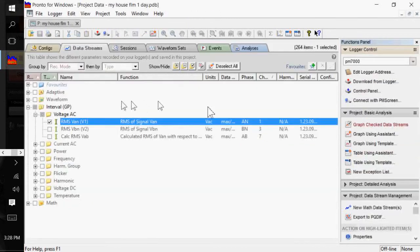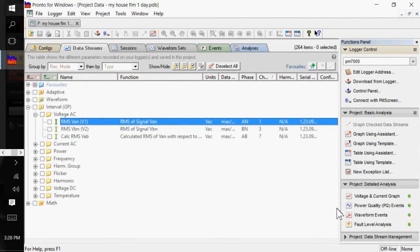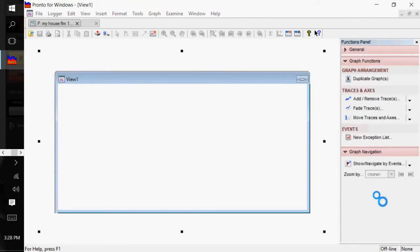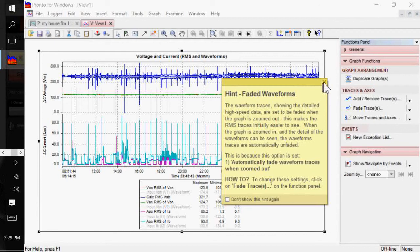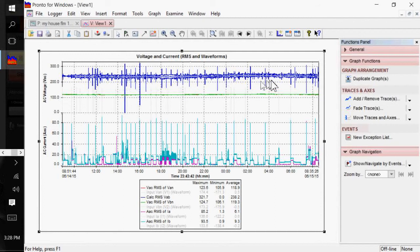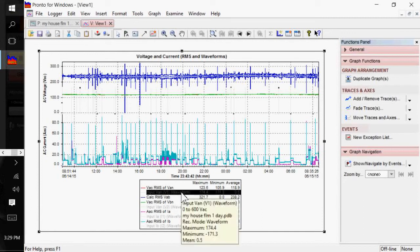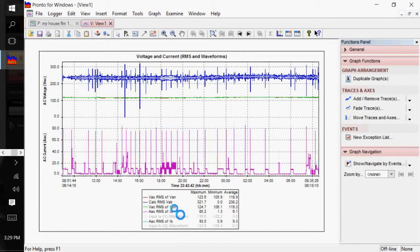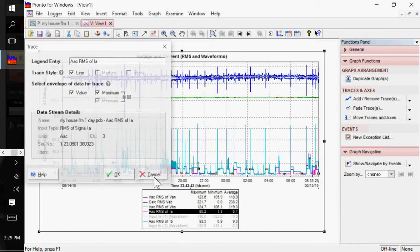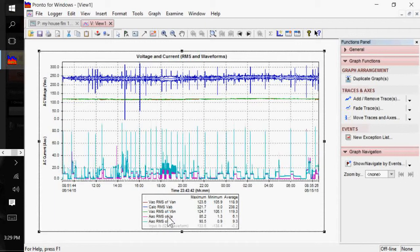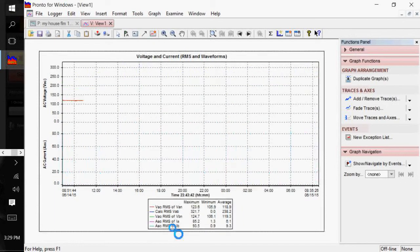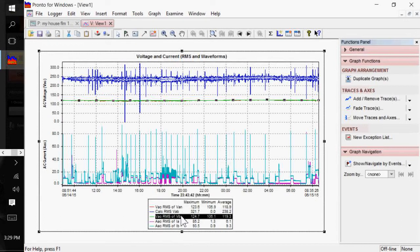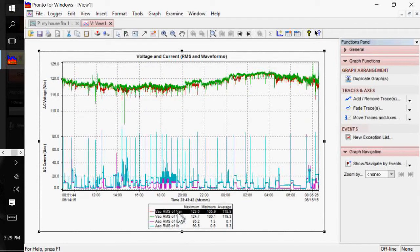I'm just going to close this out here. A couple of other functions that you have here. You have Project Detailed Analysis. And rather than going through and checking all those boxes, you can just hit Voltage and Current Graph. And it'll plot all your voltages and currents and your waveforms for each of your channel inputs. Now, it also has waveforms here in Fadeout. So, if you click on them, you can just delete those particular wave ones if you don't want to see them.